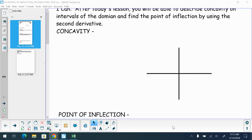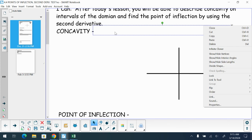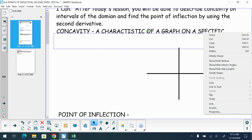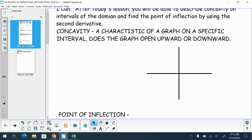We have talked about critical points, and we'll talk today about what occurs at those points. But before we do that, we must discuss what is called concavity. When we talk about concavity, it is a characteristic on the graph on a specific interval — does the graph open upwards or does it open downwards?